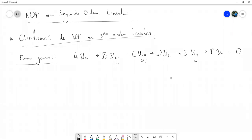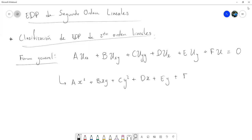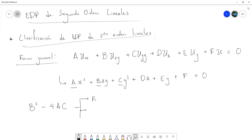Esta es la forma general. Y la clasificación la vamos a hacer de forma muy parecida a cómo se clasifican las ecuaciones generales de segundo grado. Tenemos una ecuación de segundo grado en dos variables de esta forma. Este tipo de ecuaciones se puede clasificar dependiendo de los tres coeficientes A, B y C. De hecho, podemos formar una especie de discriminante: B cuadrado menos 4AC.